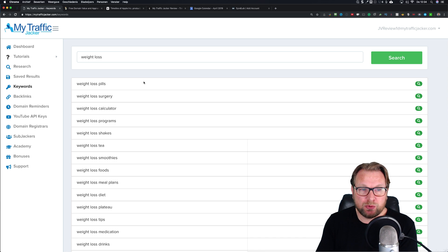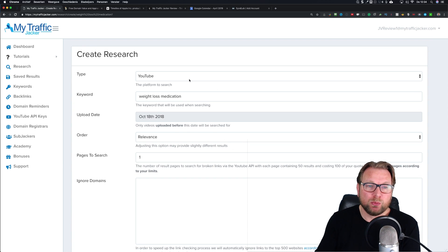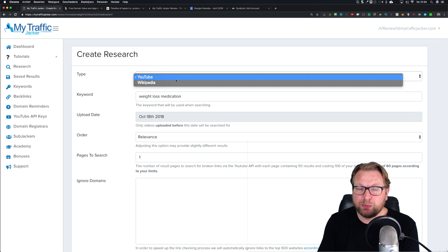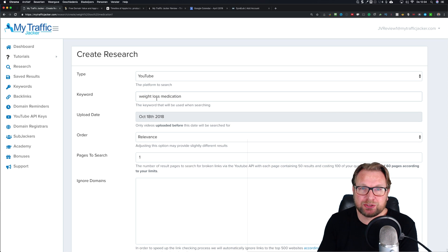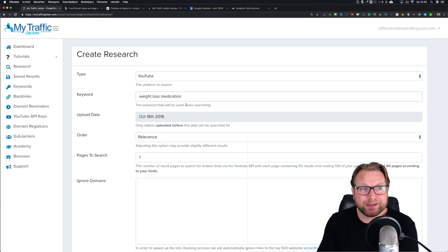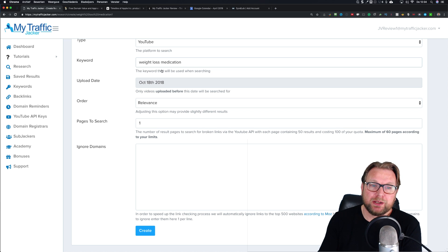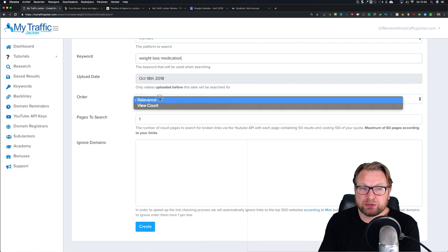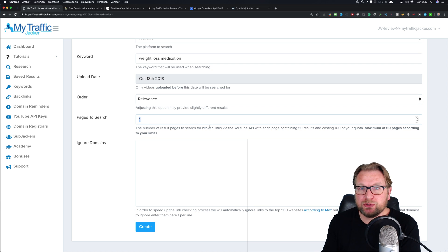You need to be a bit creative with your search terms. Here it shows weight loss suggestions - you can click on 'weight loss medication' and it brings you to a part where you can create a search. Here you tell MyTrafficJacker whether you want to search on YouTube or Wikipedia. For YouTube it's going to search for that term. You can set the upload date - by default it's videos from six months and older - and sort by view count or relevance.